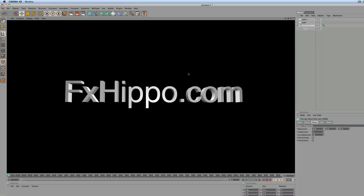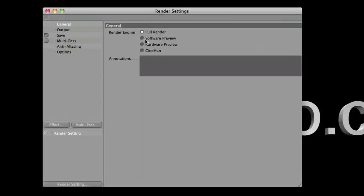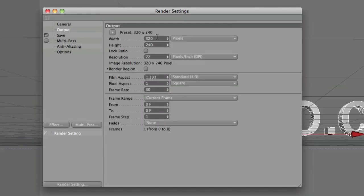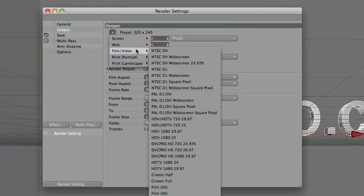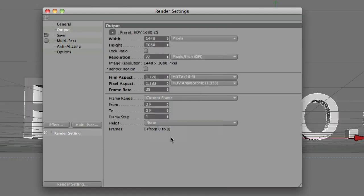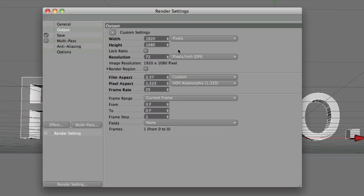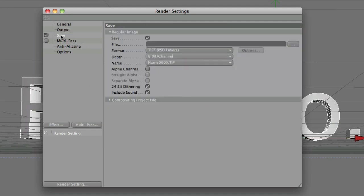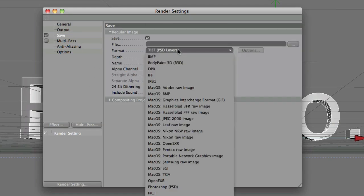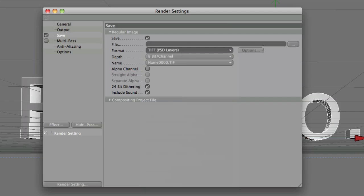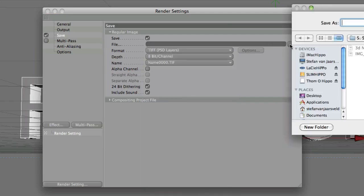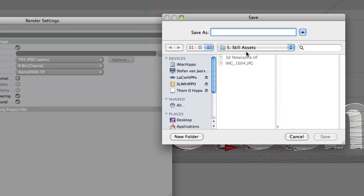So what you want to do now is come up here to render settings. I'm going to do a full render. Come to output. We're going to do a film. We're going to do 1080p. So 1080, 25. Make it 1920. Alright. That should be good. Come to save. And select a TIFF is good.